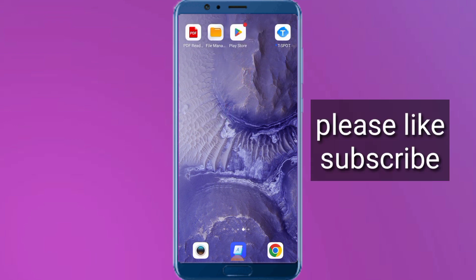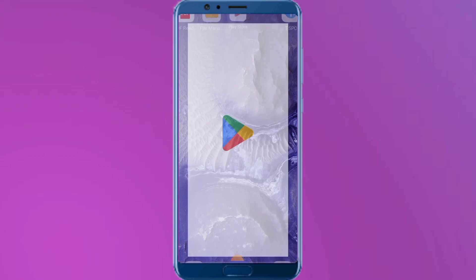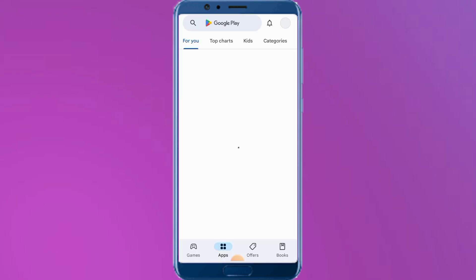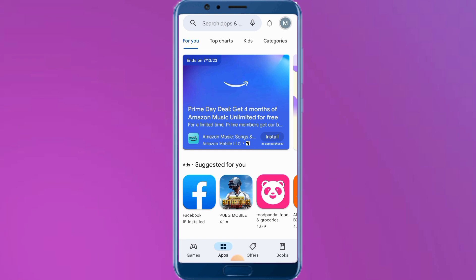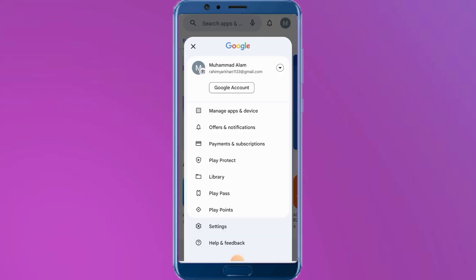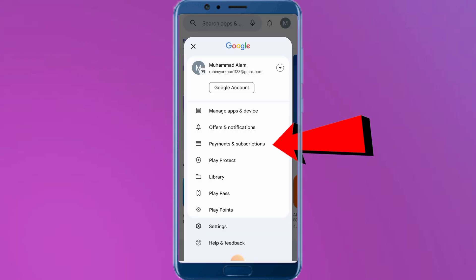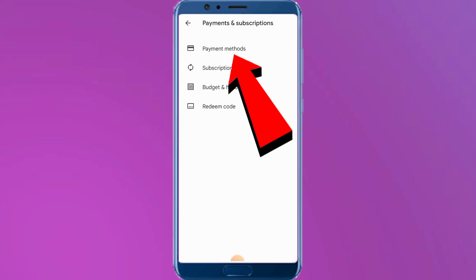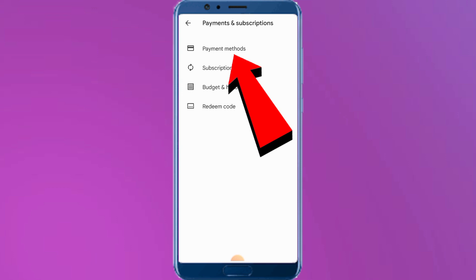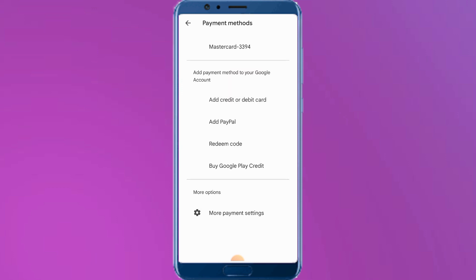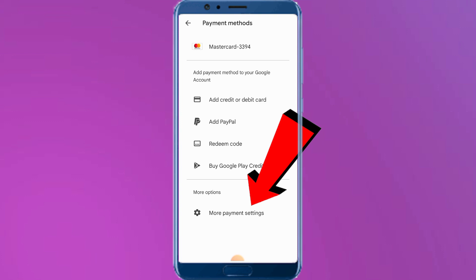First of all, open Google Play Store. Simply tap on the profile icon in the top right corner. Then tap on Payment and Subscription, and tap on Payment Methods.